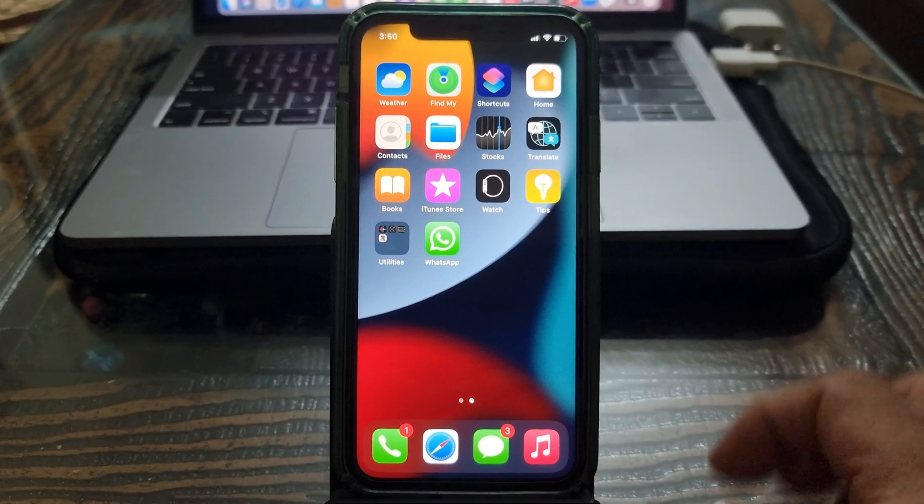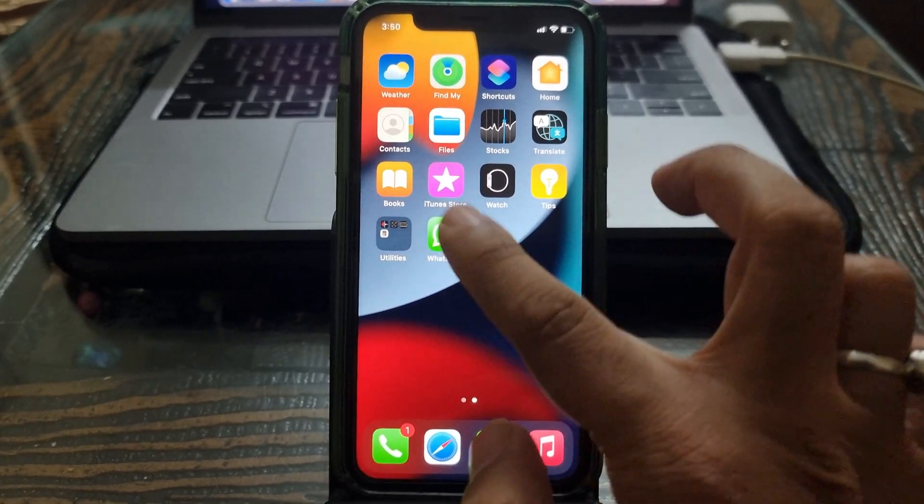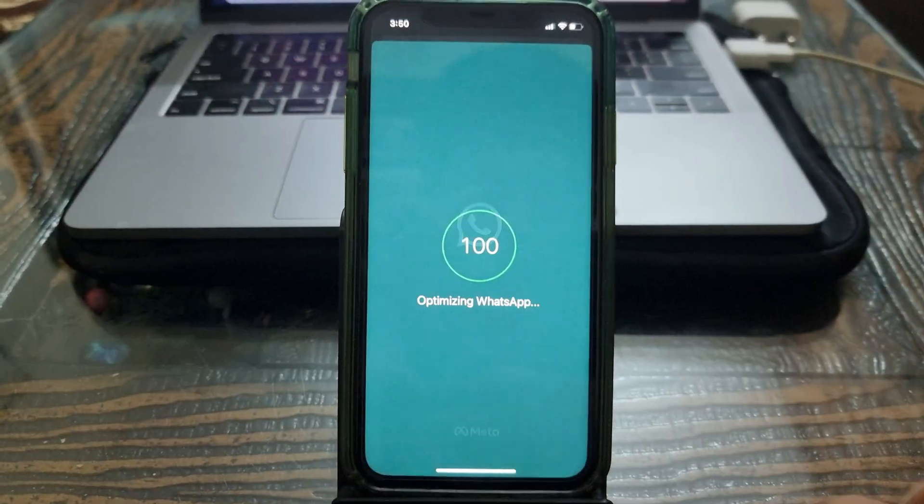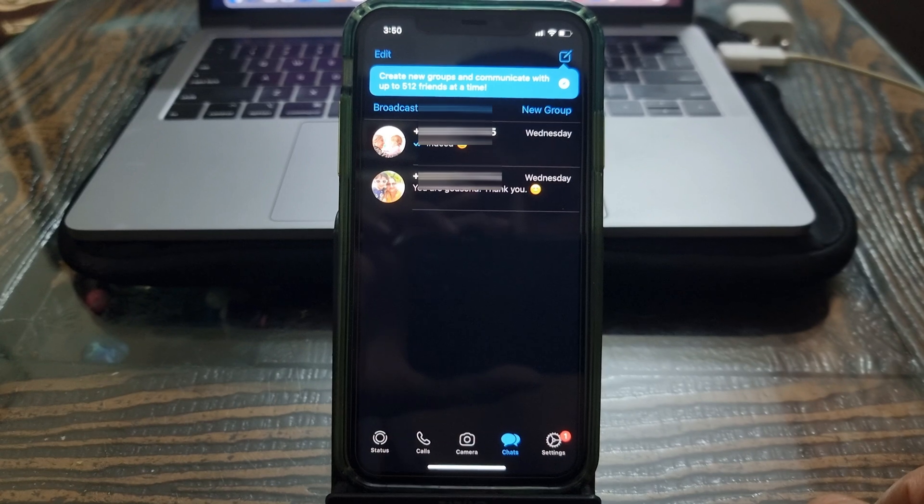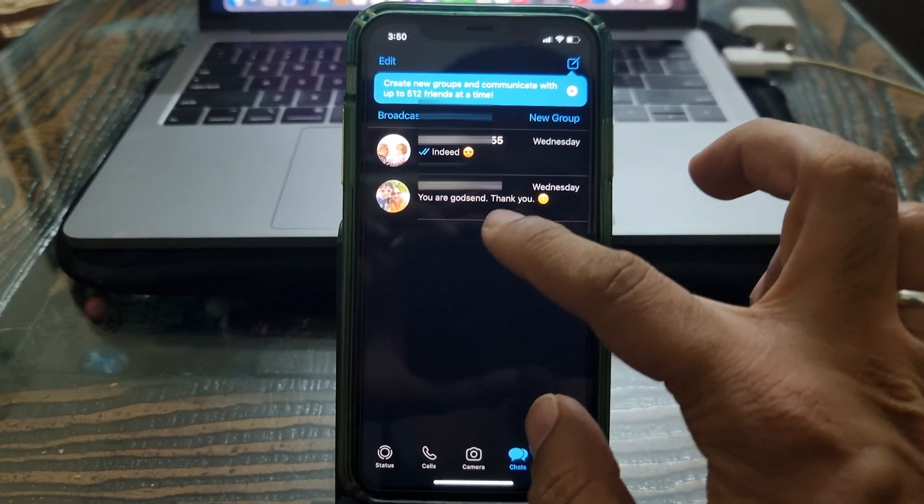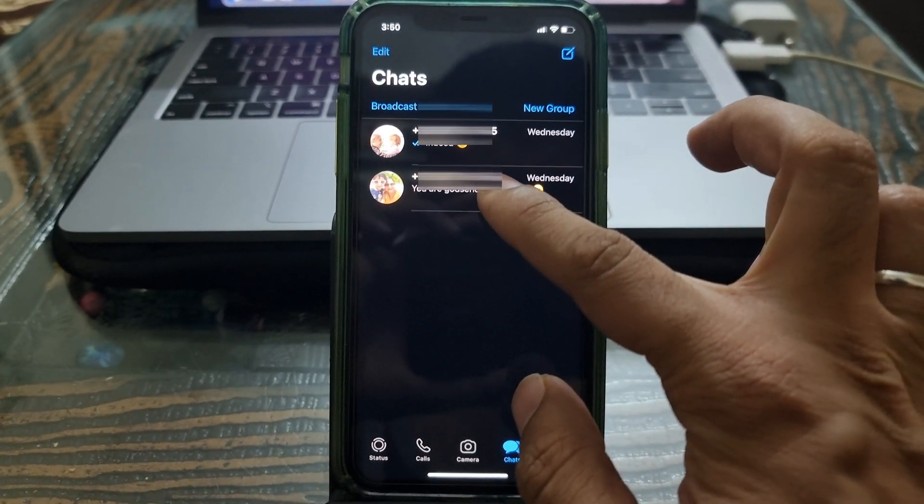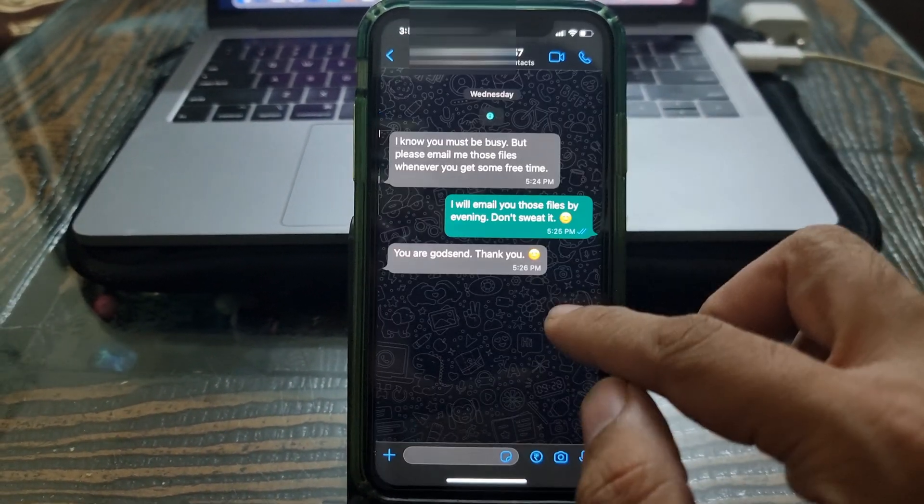Now I will open the WhatsApp Messenger on my iPhone and show you that the software successfully transferred WhatsApp data from Android to my iPhone.